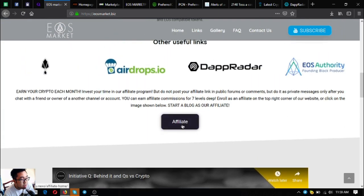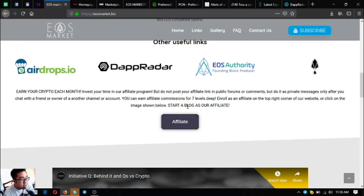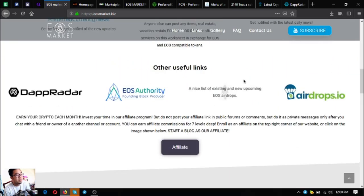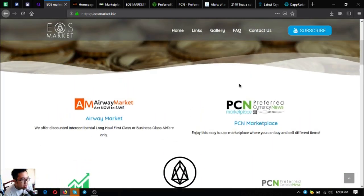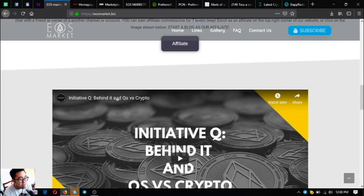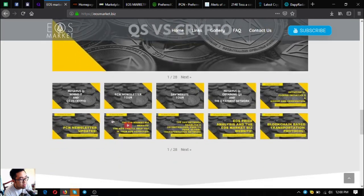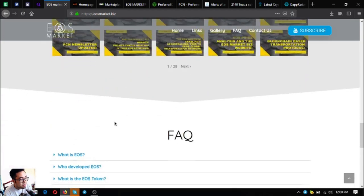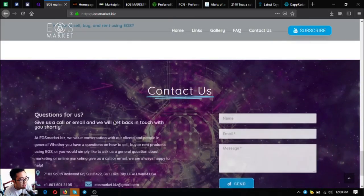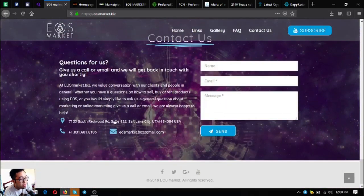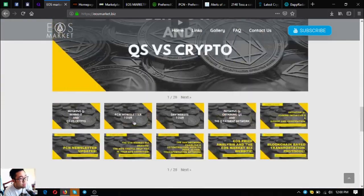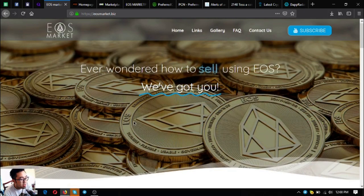This is the website eosmarket.biz. Subscribe to my YouTube channel. Here are some facts about EOS. This is eosmarket.biz.